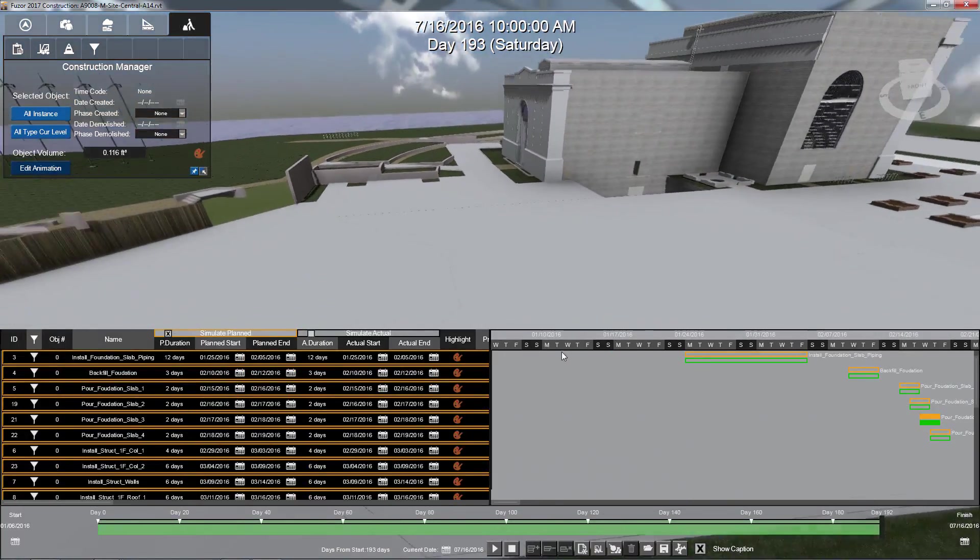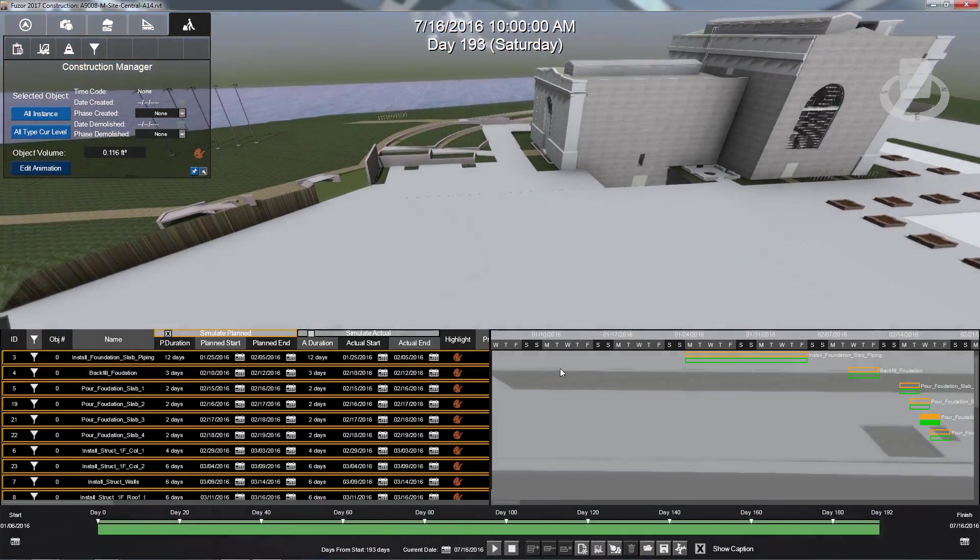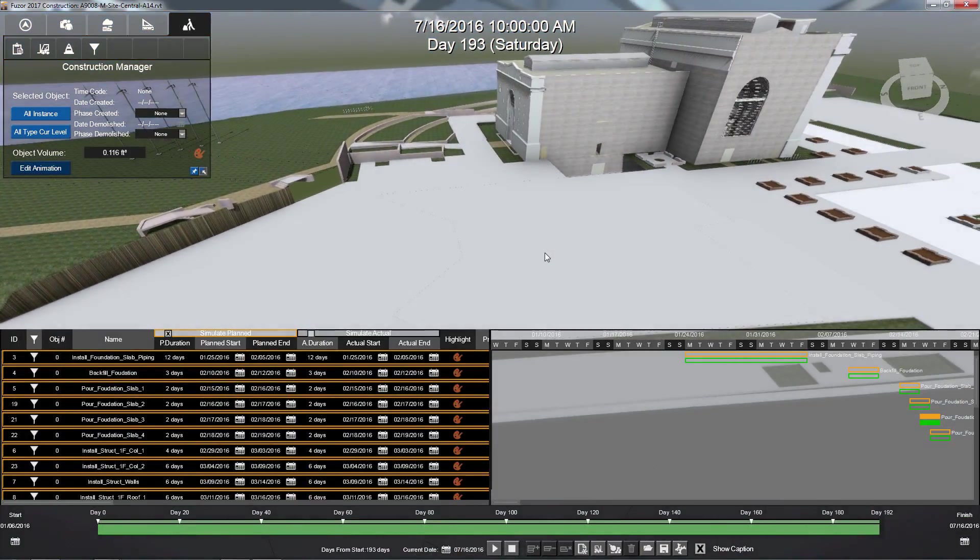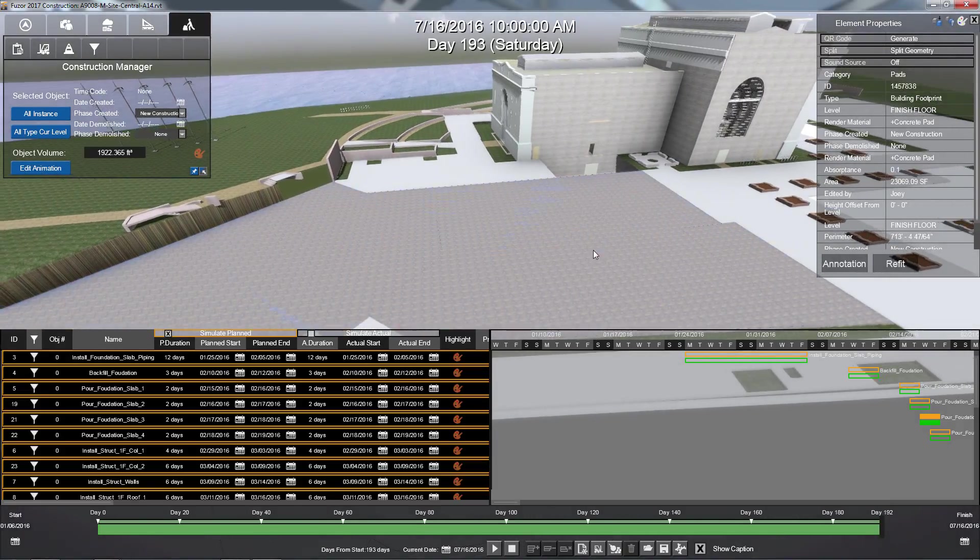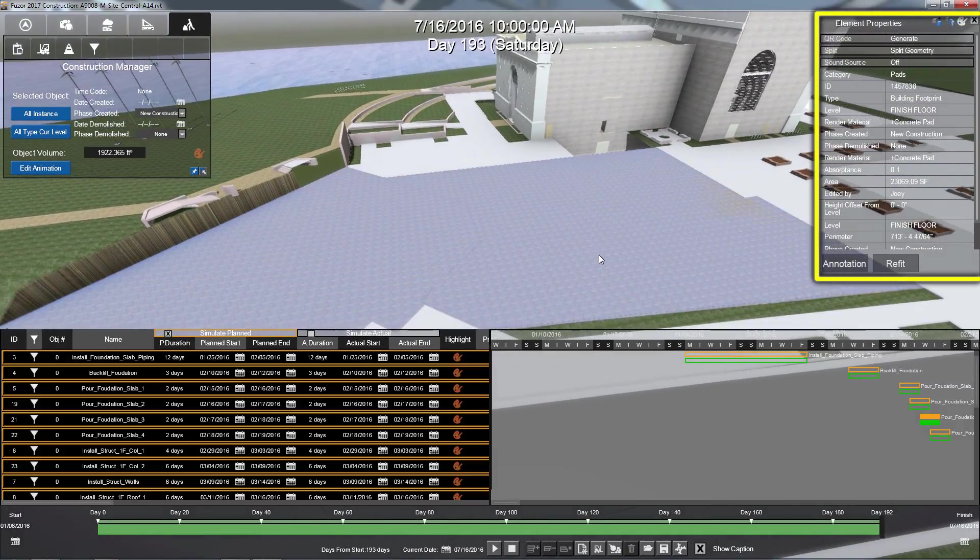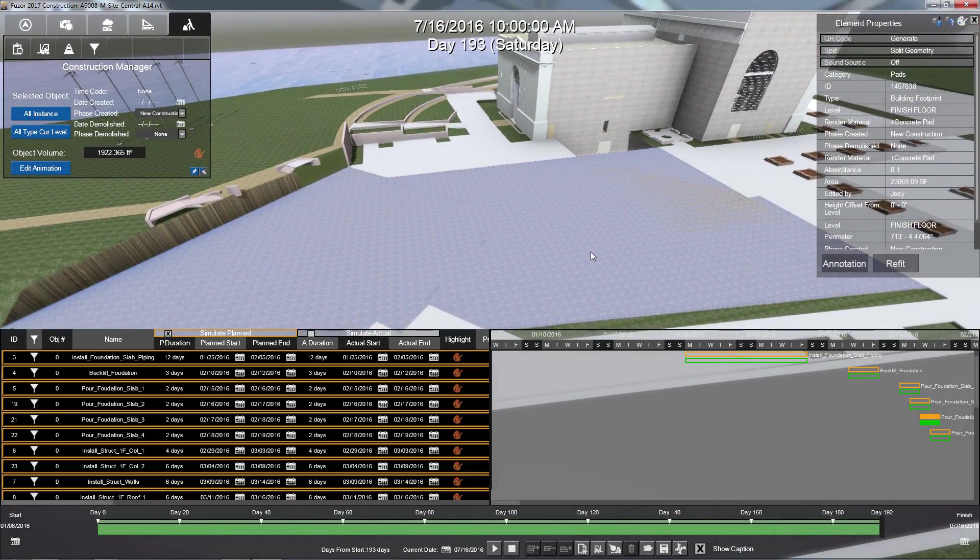To access the Split Geometry feature, select the object you wish to split. In the Element Properties window, click the Split Geometry button.